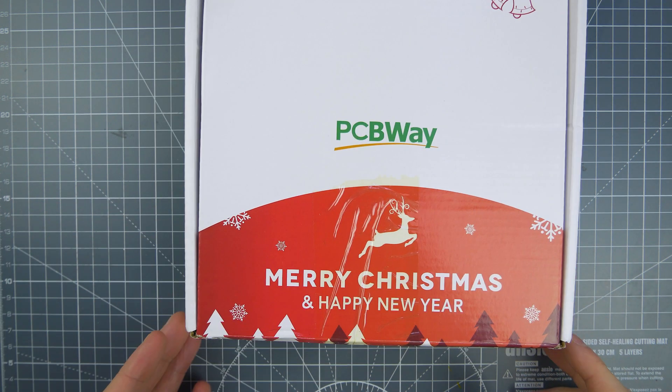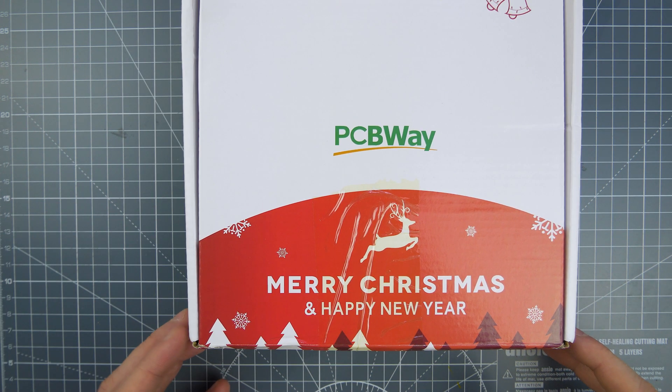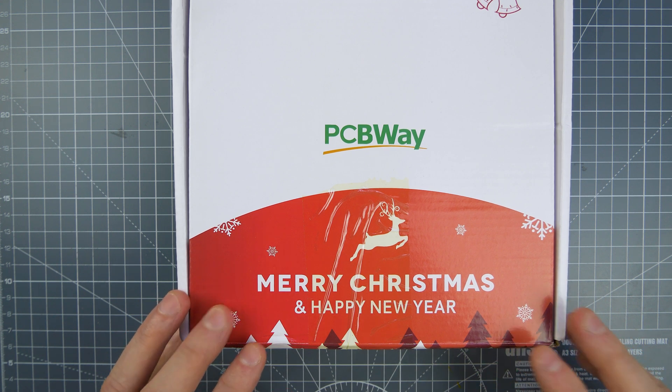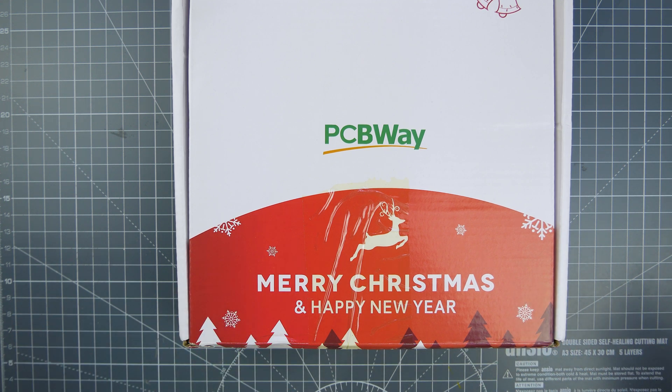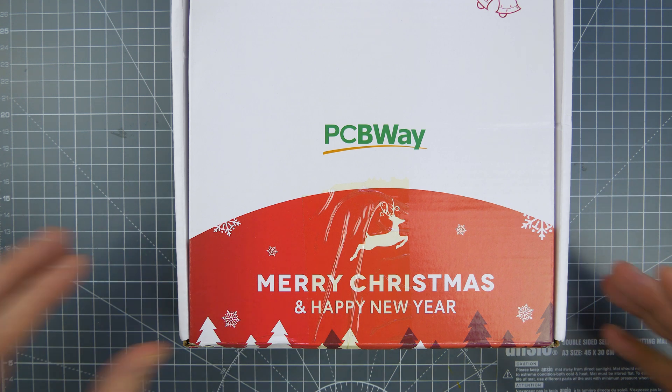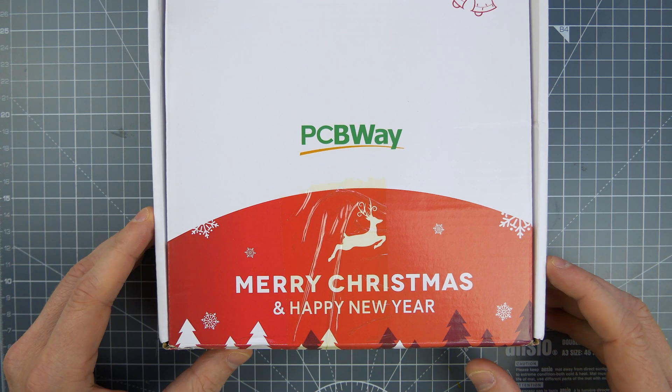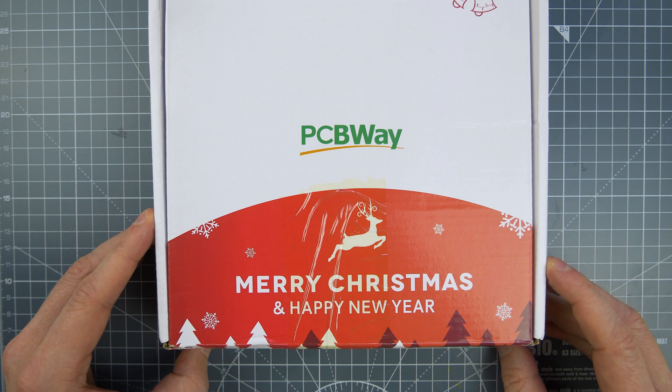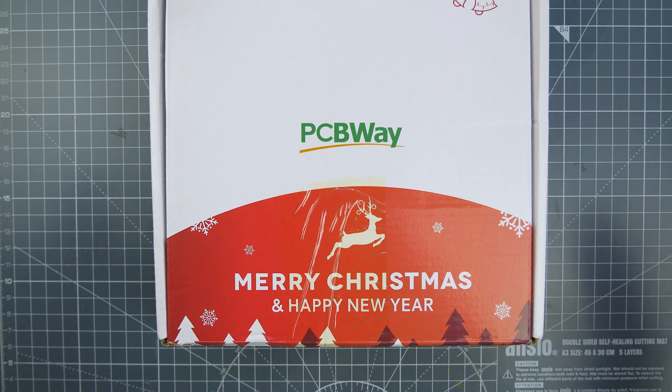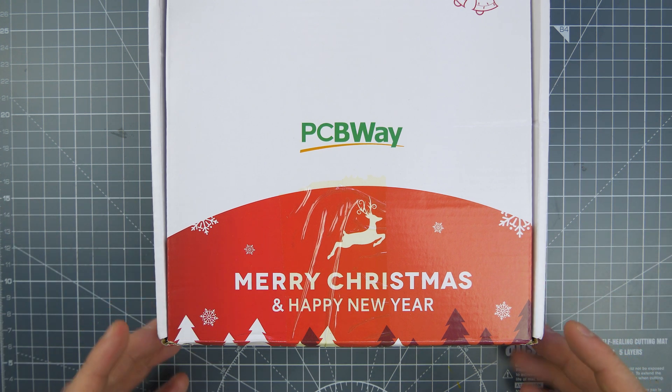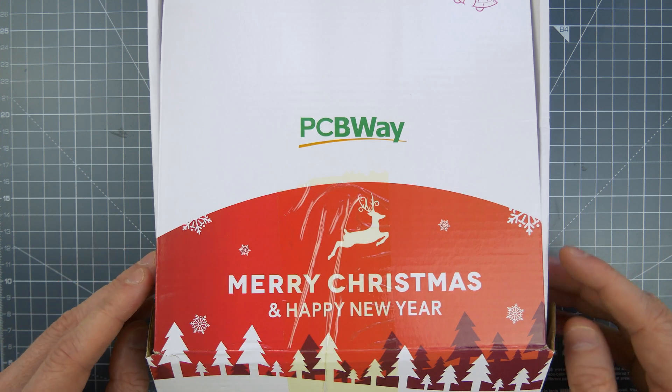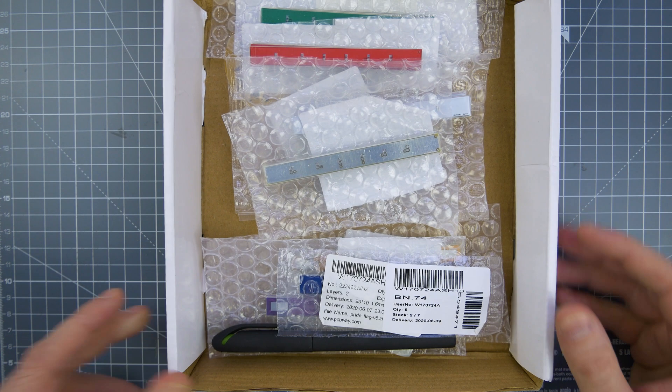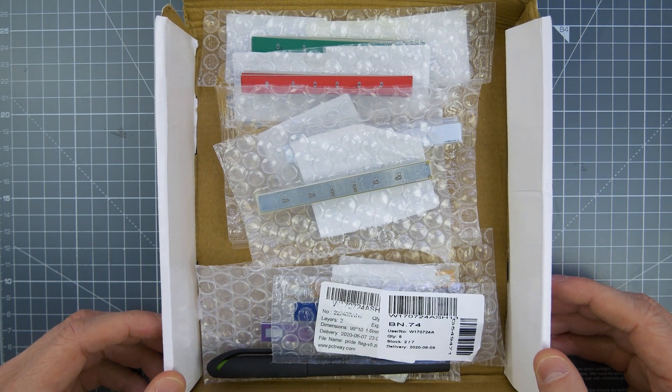The PCBWay ones come in a lovely Christmas box but I contacted them because I wanted to make something special for this month. June this year is Pride Month, World Pride Month I believe. So I thought we would make something.